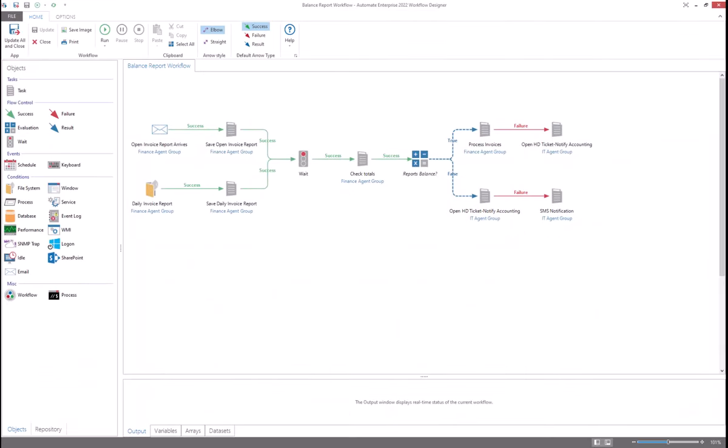The workflow designer allows users to automate complex processes in a visual format. Here you can add new tasks, connect tasks together via flow control mechanisms, so things like success paths, failure paths, and evaluation paths.